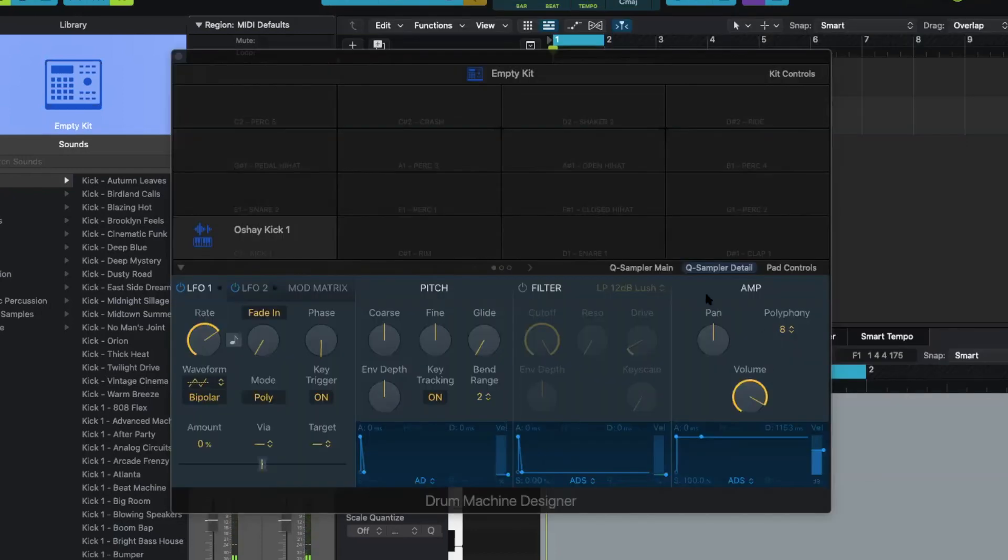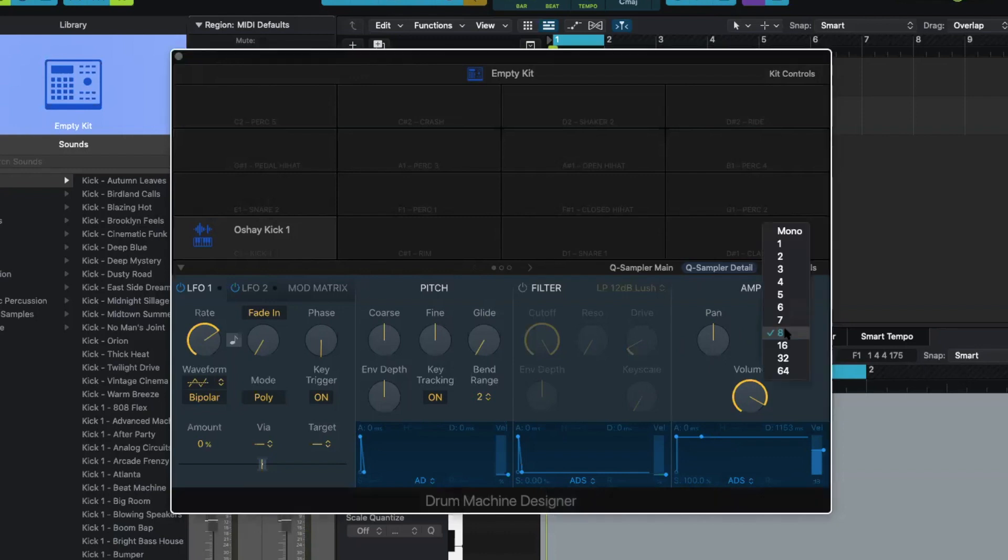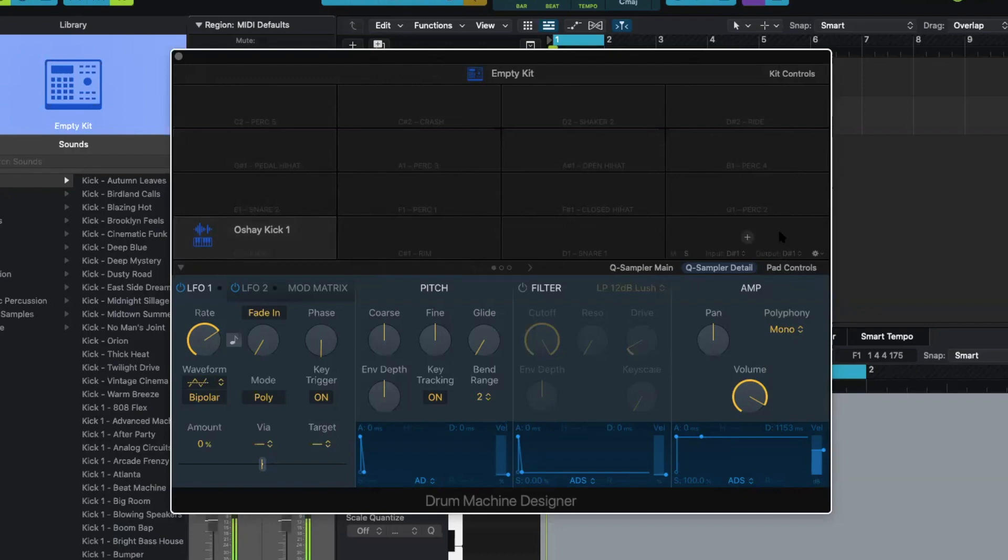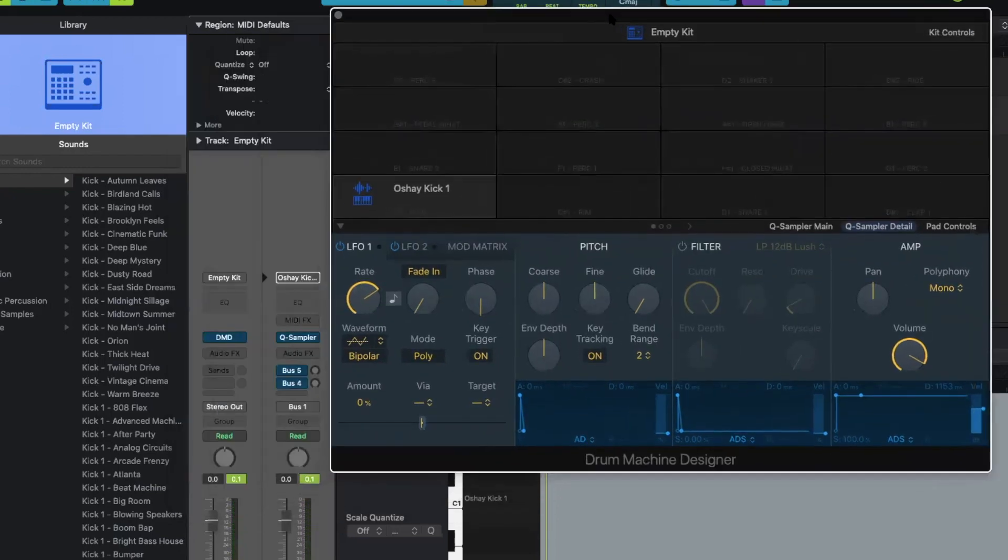Now what you want to do for this one particular sound, I want it on mono. So that way, no matter how many times I hit the key, it's going to cut it off each time. So that way it doesn't just start kind of like looping over itself.